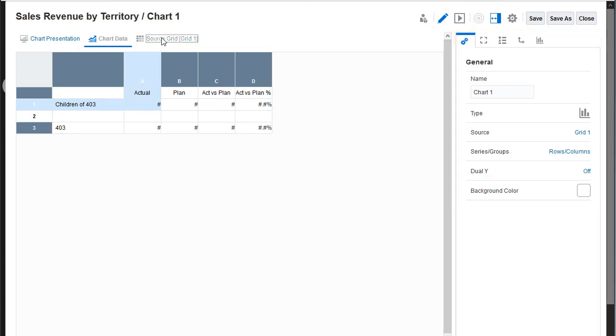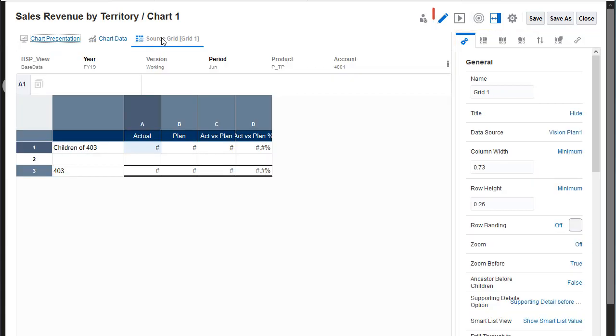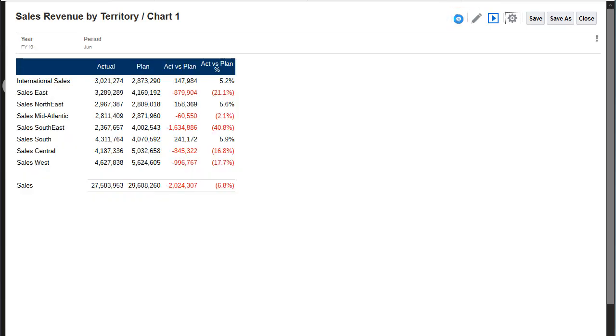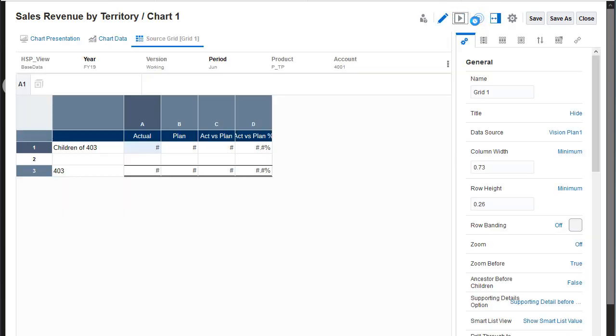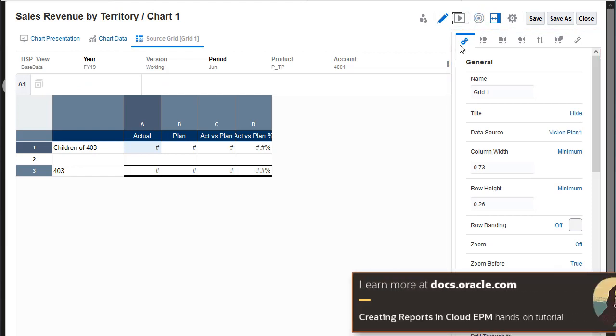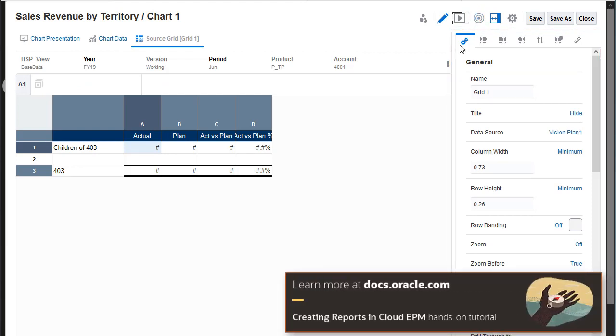In the Source Grid view, you can edit the grid, preview the grid, and set the grid properties. Working with grids is covered in the Creating Reports tutorial.